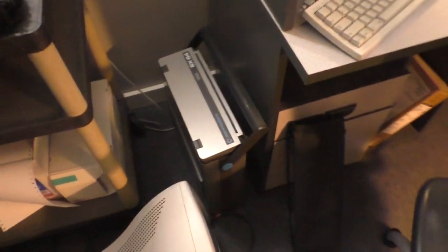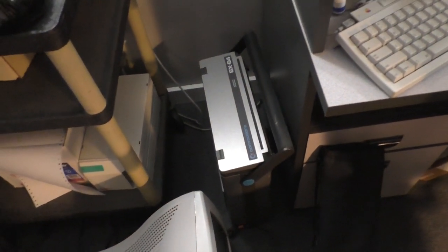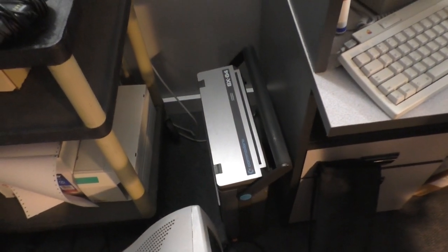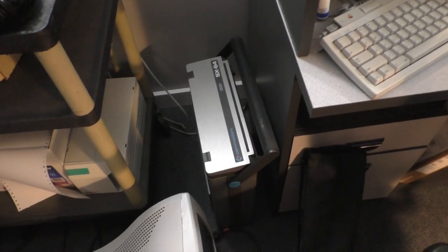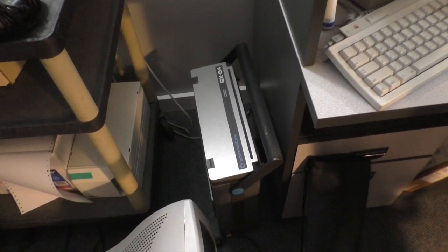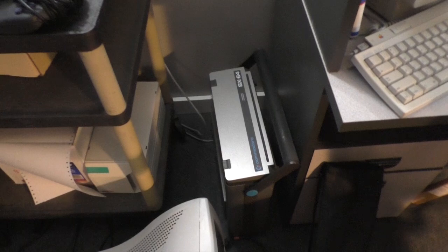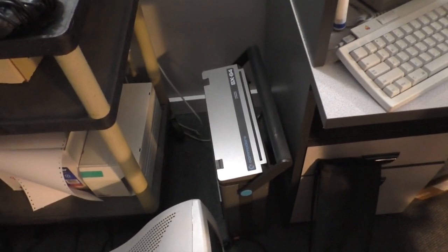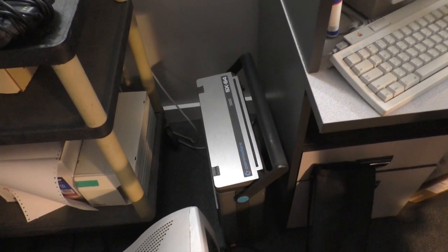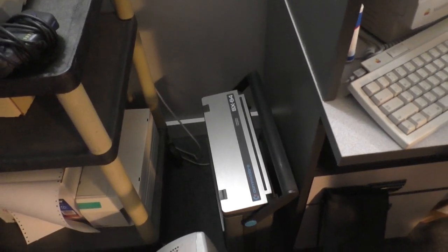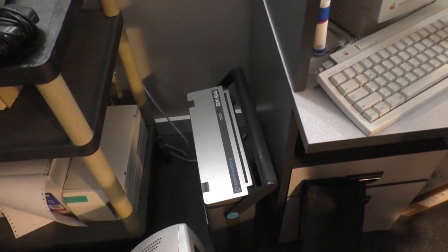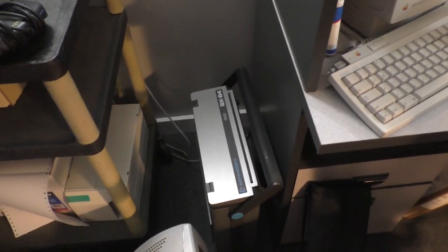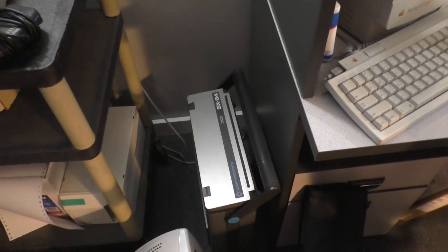The Commodore SX-64. What can I tell you about the SX-64? Well, we got it running. That's for sure. It was just a bad PLA chip. Thank you. Not a Commodore guy. Remember that. It was a bad PLA chip, and that's all it was.